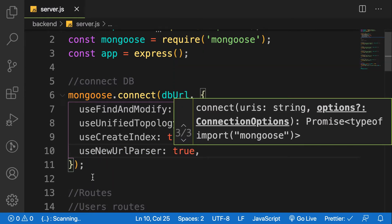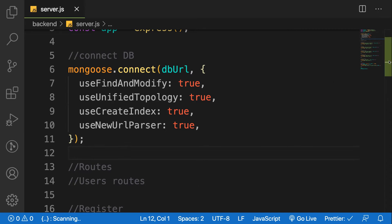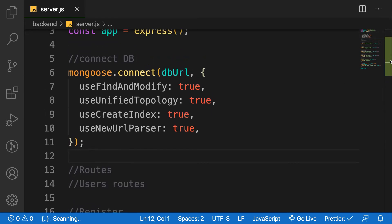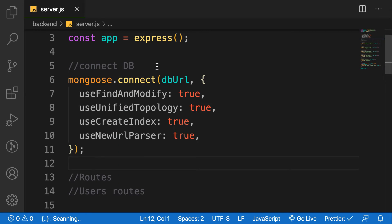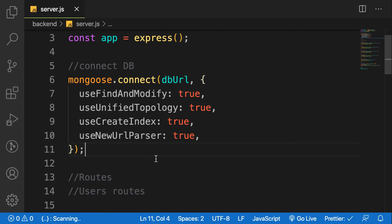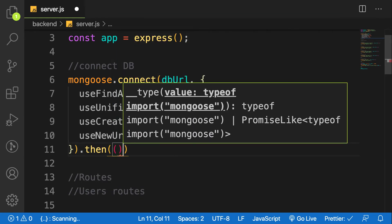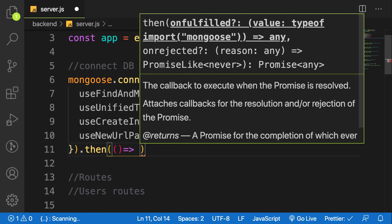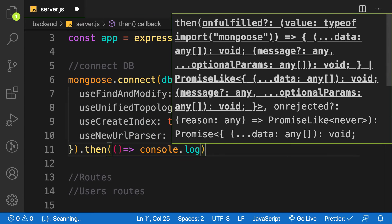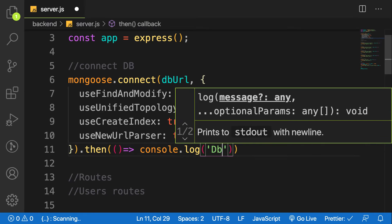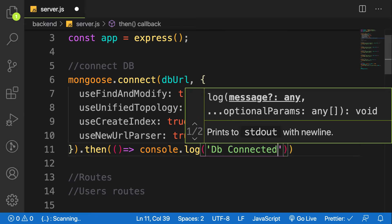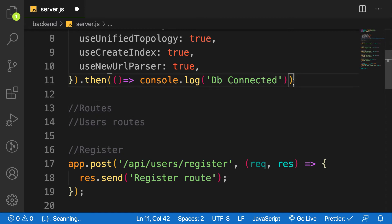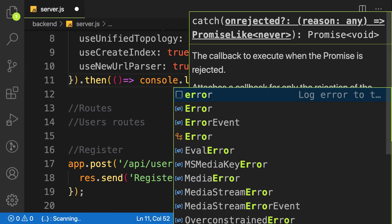Since Mongoose supports promises, we don't know exactly when MongoDB gets connected, so we need to be notified. I'm going to chain a .then() to handle a successful connection — inside I'll just console.log('DB connected'). And if anything goes wrong I'll .catch() the error and console.log it.